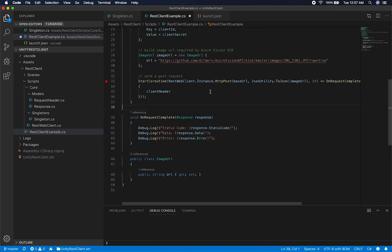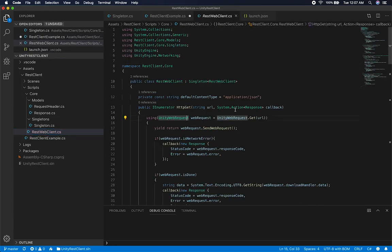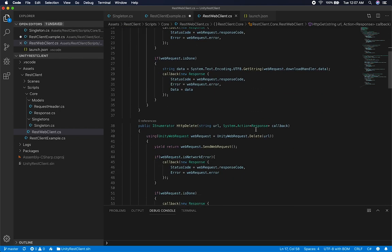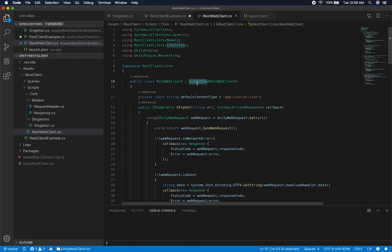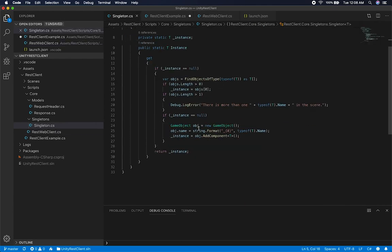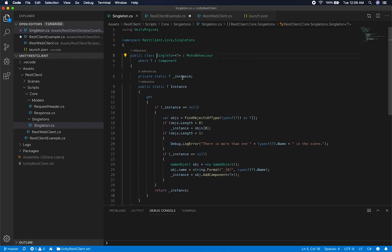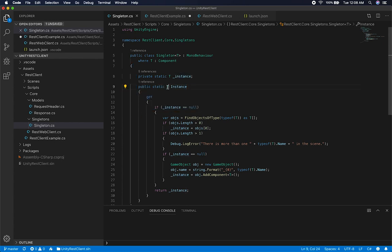Let me show you the implementation right now. The REST Web Client is actually fairly simple — there's not a lot in here. One thing to keep in mind is I didn't want to have to create a MonoBehaviour and deal with that, so I ended up creating a singleton class. The singleton class creates one static instance of the class, which is the generic type I'm passing in — in this case the REST Web Client.